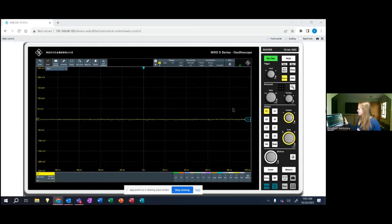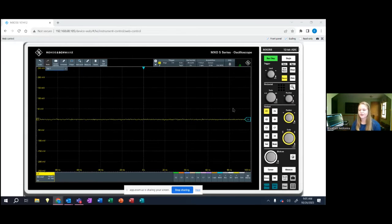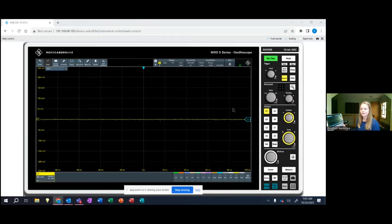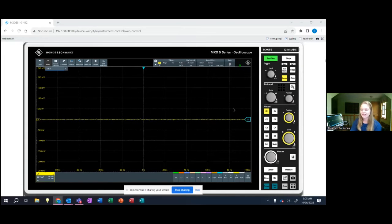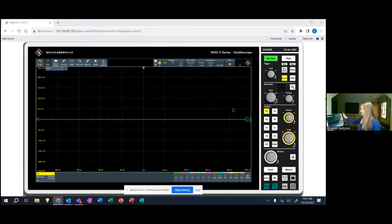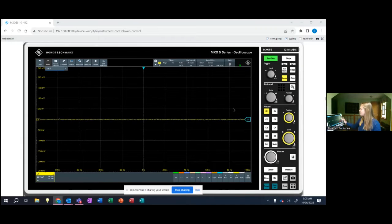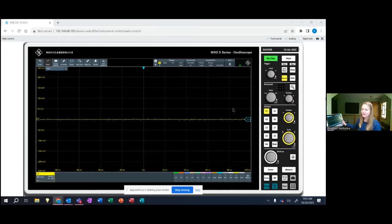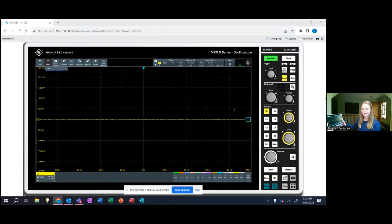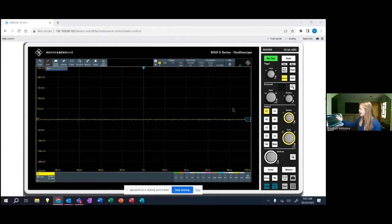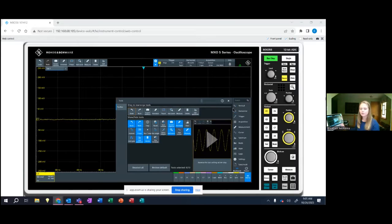Just a quick overview of what the front panel and screen of the instrument look like. As you can see we've got some of the menu hard keys on the right hand panel of the instrument. One of the cool things is our new user interface that is on our MXO oscilloscopes. At the top we've got a fully customizable toolbar.